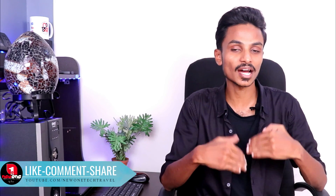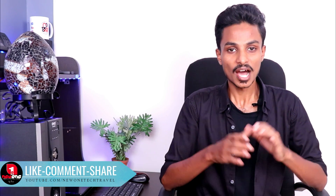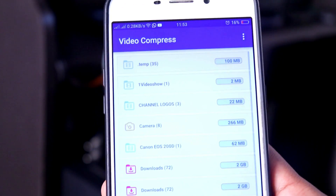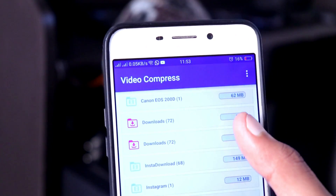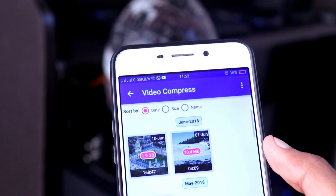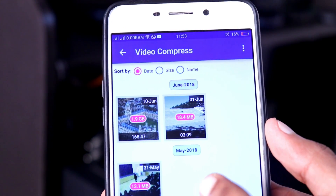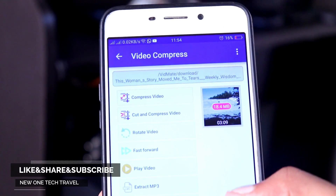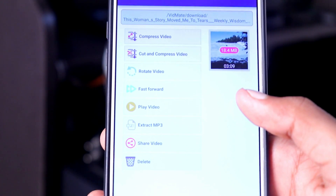If you have a video on YouTube, you can download it and send it up to 100 MB via WhatsApp. You can select the file, cut it, rotate it, and move it fast forward. There are a lot of facility options available in this application.